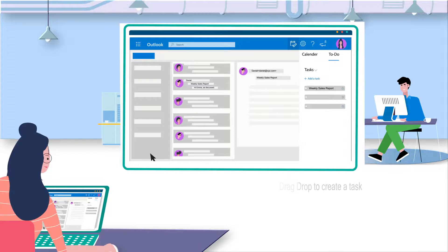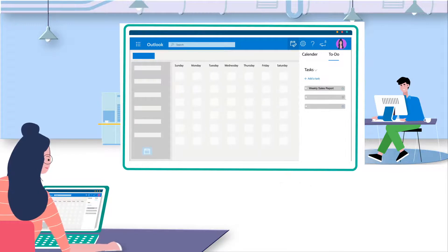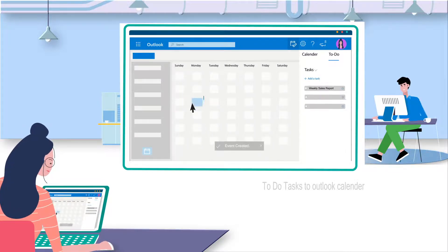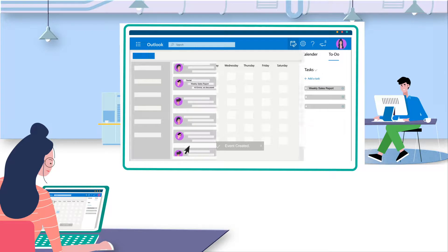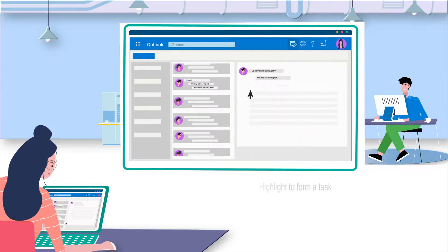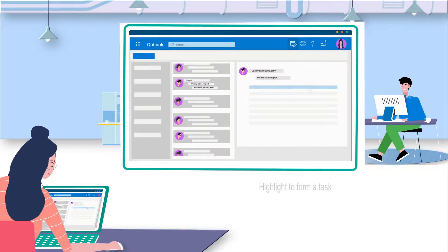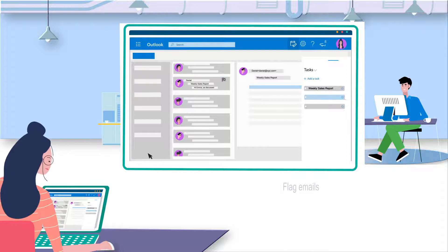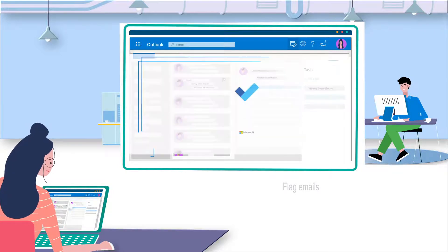To reserve some time to make the report, she simply drags this task from My Day tab to her Outlook calendar. She can also highlight a section of email to add to her task list, or flag emails and never forget to reply them later.